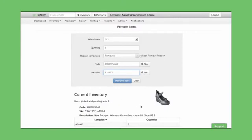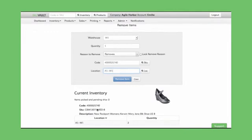And, this is really just to check for quality control. This does look like the correct shoe I'm trying to remove. That's the skew. The description is all correct. Great. No mistake. So, I'm going to go ahead and hit Remove Item.